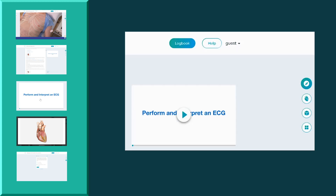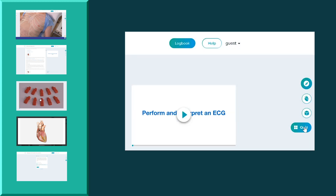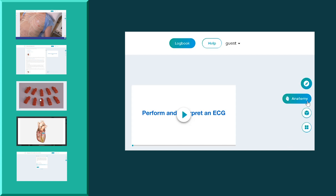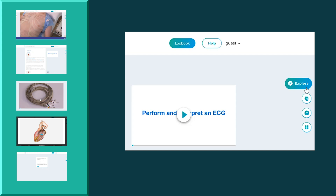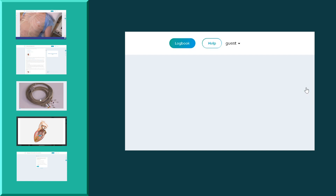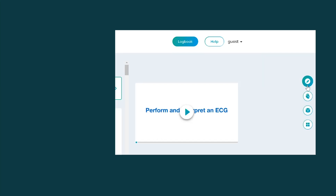Having the relevant information available in multiple formats optimizes the learning process. Access the different media in any order you want and create your own personal learning pathway through the material.